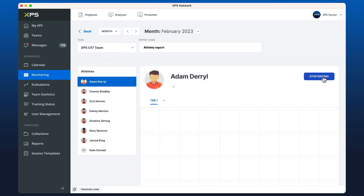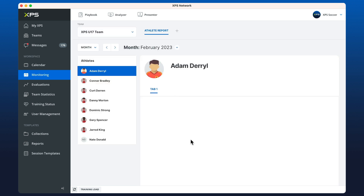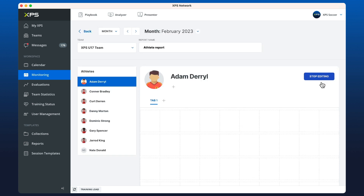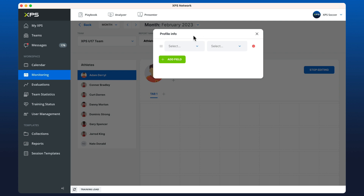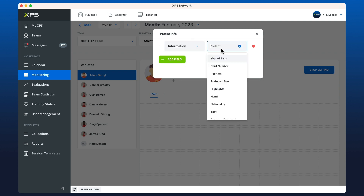If I click stop editing, it will take me back to view mode. If I want to continue editing, I can just go to the three dots on the side. To get started, I'll press the edit button underneath my player's name to add some information.